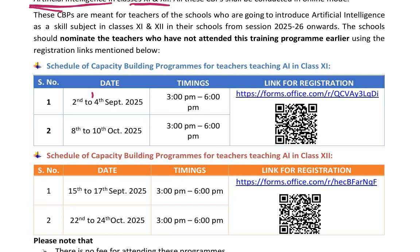These programs are meant for teachers of schools who are going to introduce artificial intelligence as a skill subject in classes 11th and 12th from this session onwards. The school should nominate teachers who have not attended this training program earlier, using the registration links mentioned in the circular. Here you can see the schedule for capacity building programs for teachers teaching AI in class 11th.